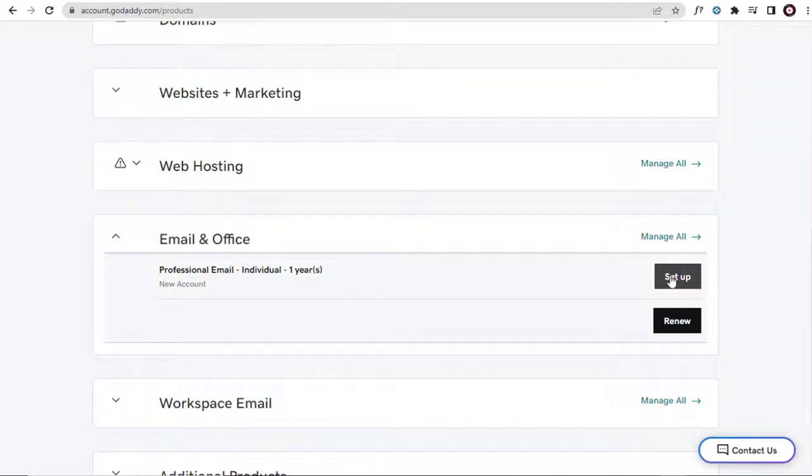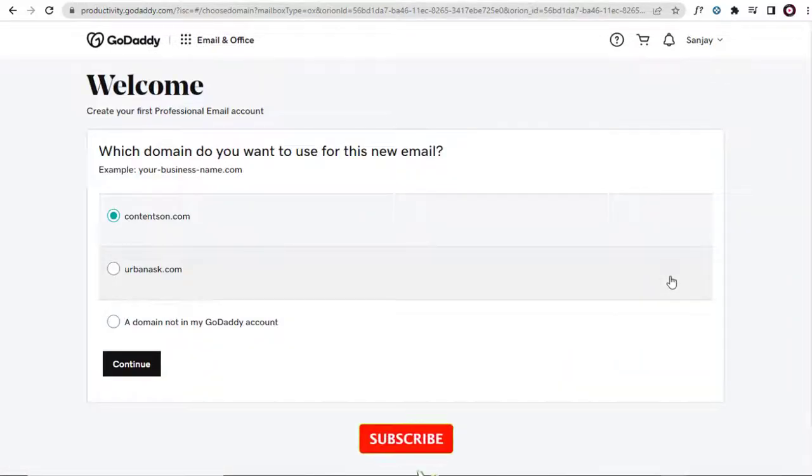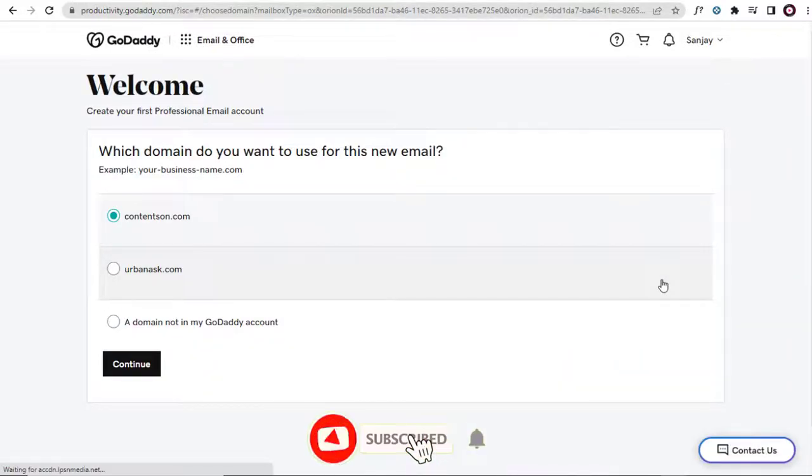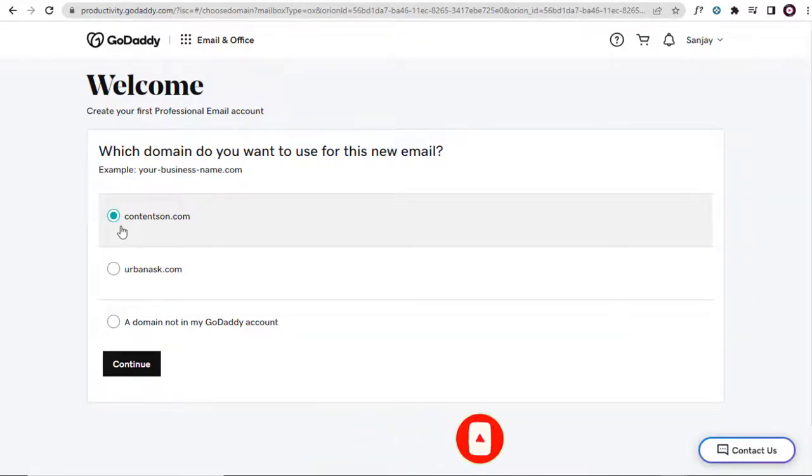In the next page, we will come across the domain names associated with the GoDaddy account. We can select the domain names for which we want to set up the professional email.